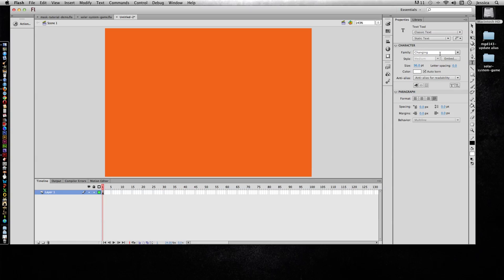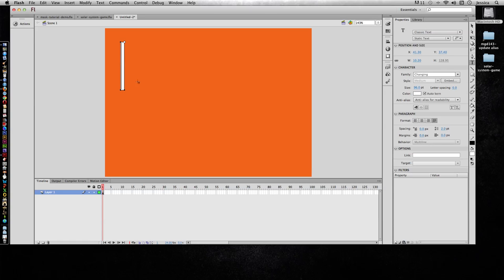I have a changing font or the font family is called Changing and the font color is white and it's 96 points. I like that so I'll go ahead and just click and it's going to add a text box that's waiting for my first letter.